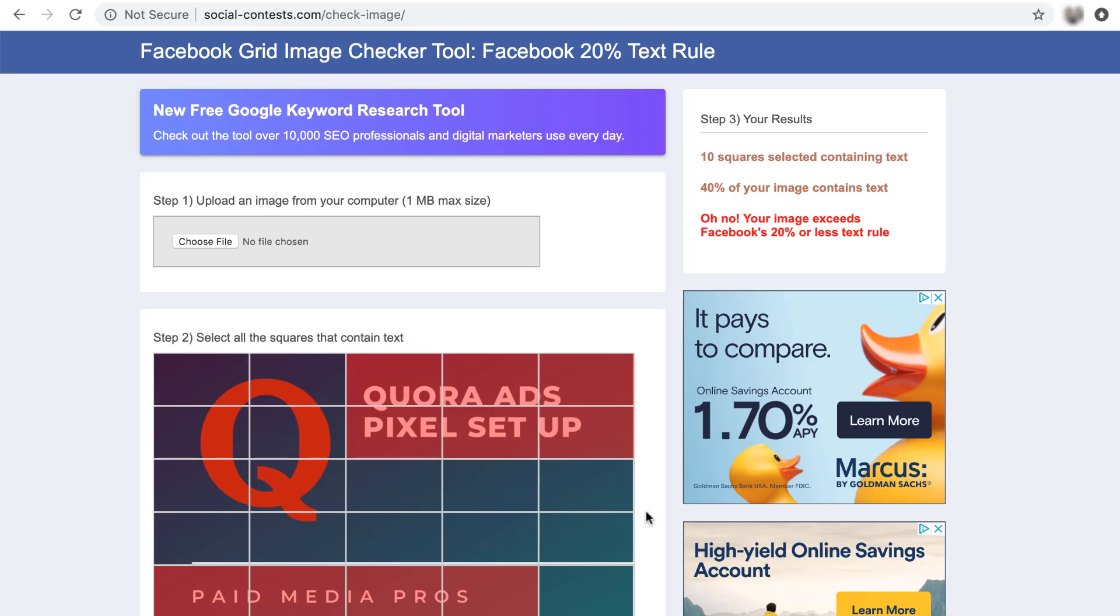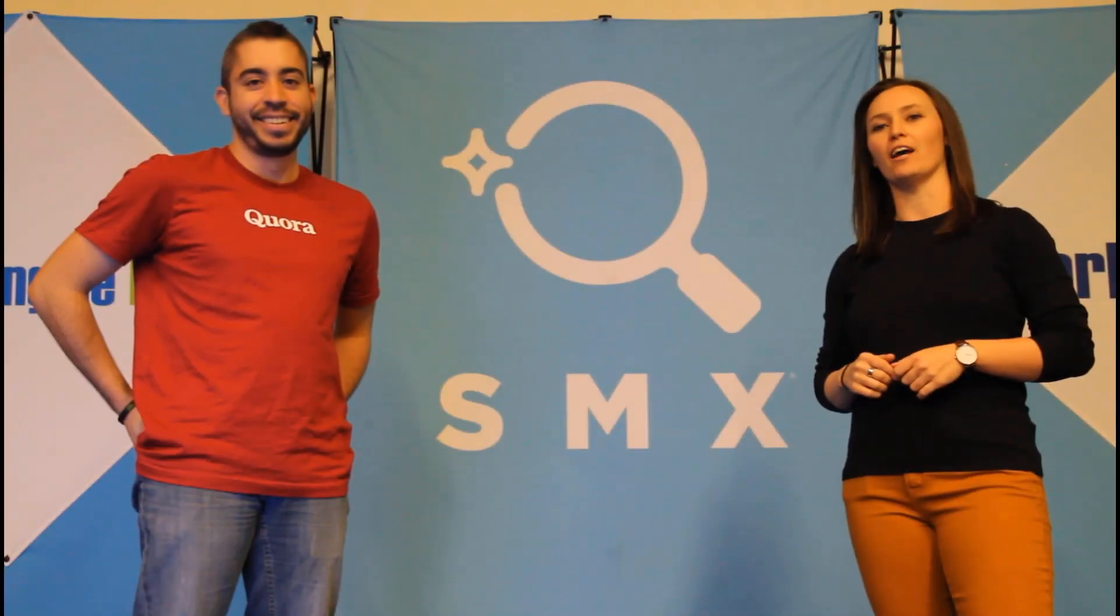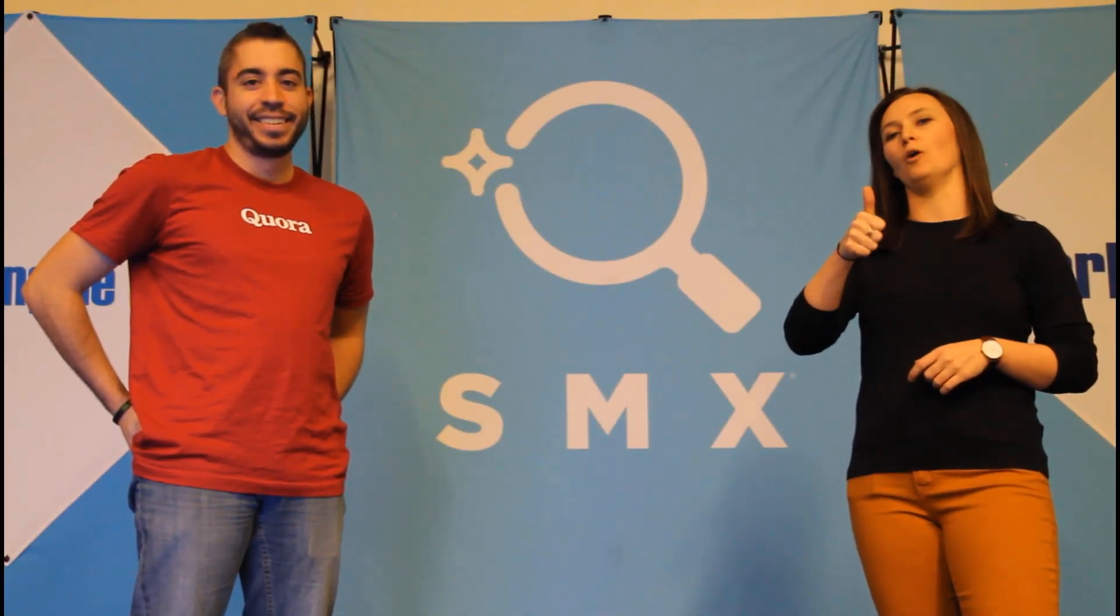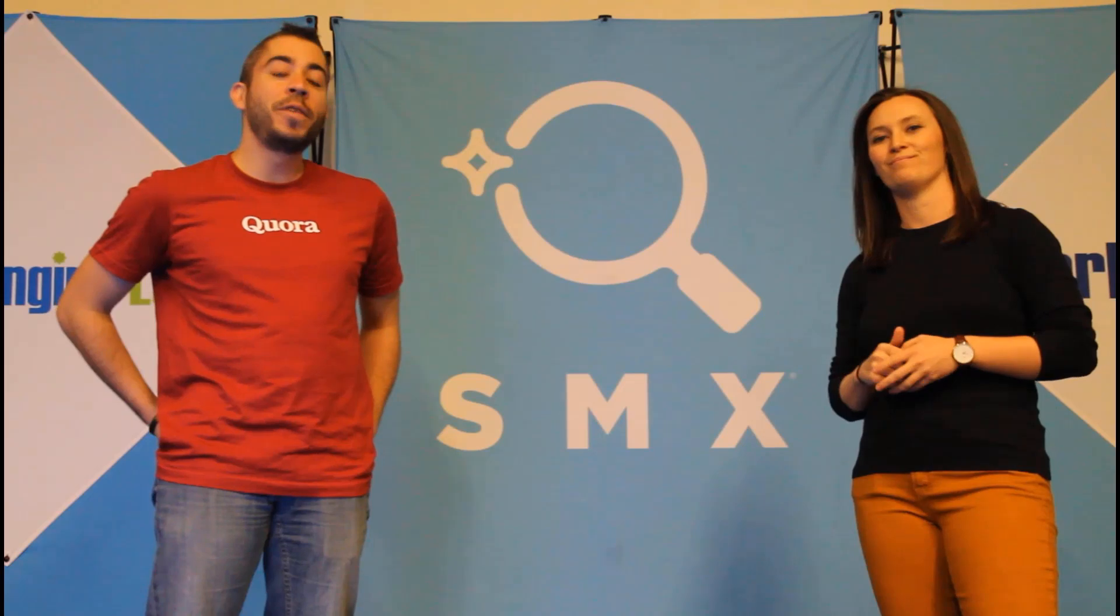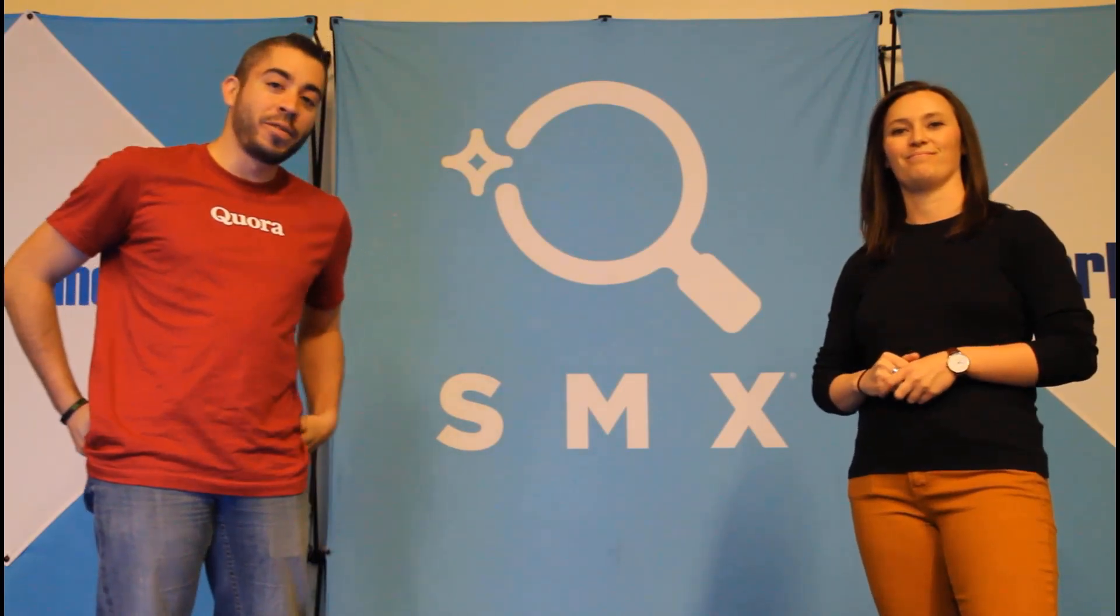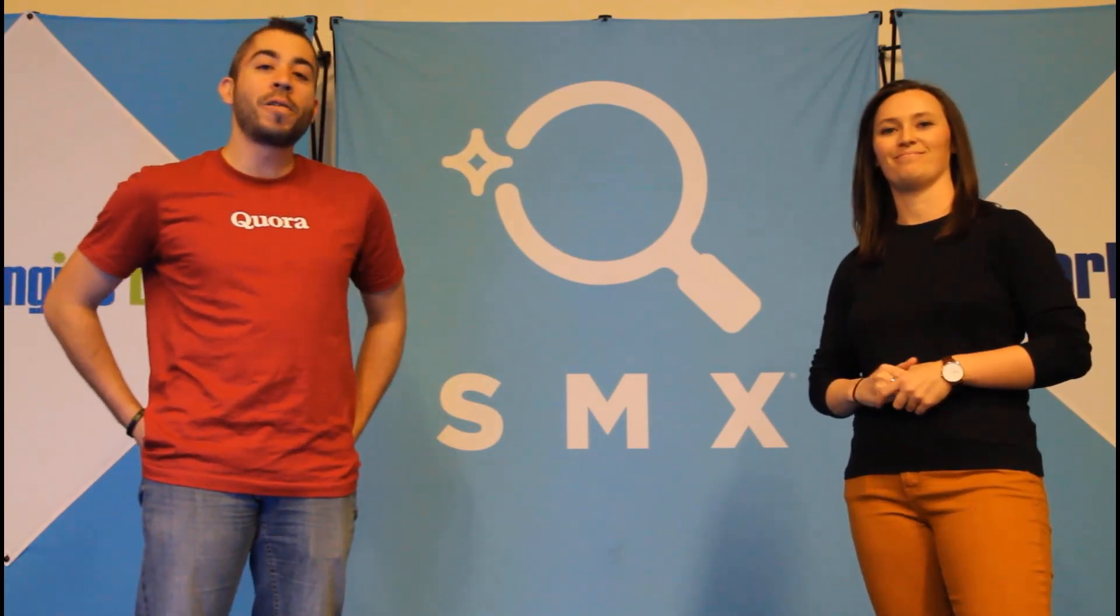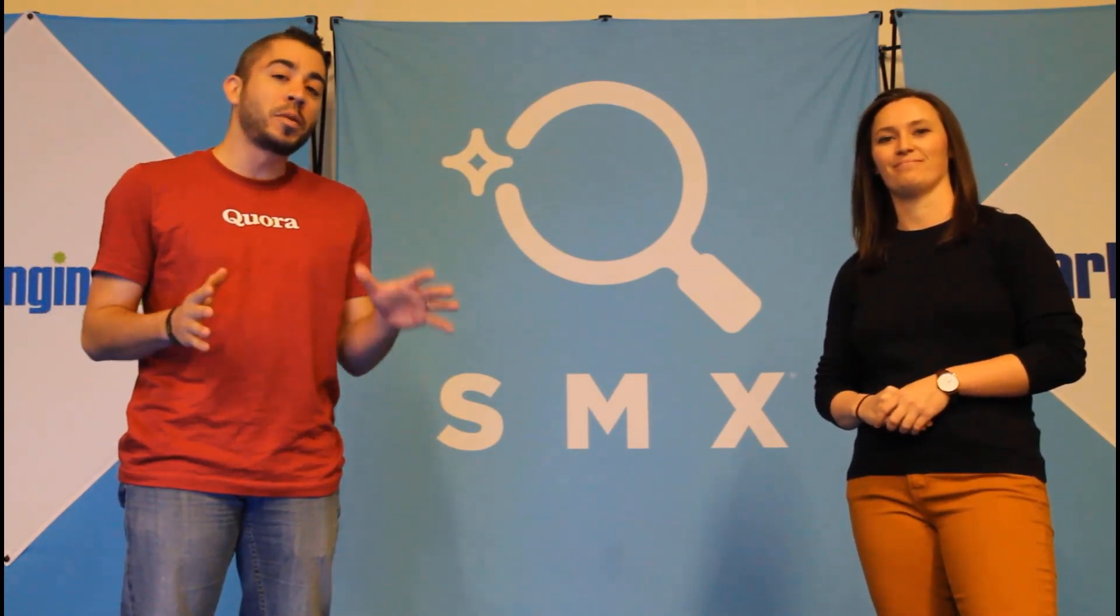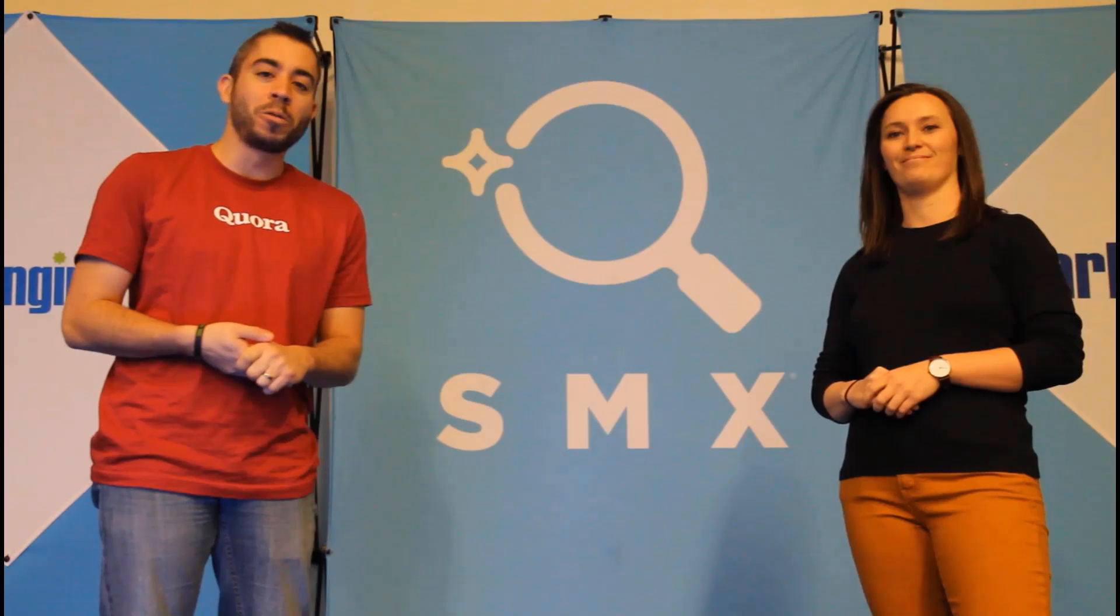So if you're starting to notice issues with Facebook or you just want to double check because you don't trust it as much, this is a great backup tool to use if you want to test it out in a manual capacity and see how much of your ad is actually covered by text instead of imagery.